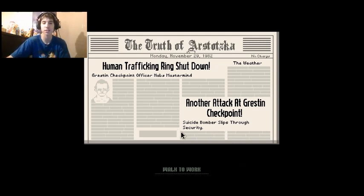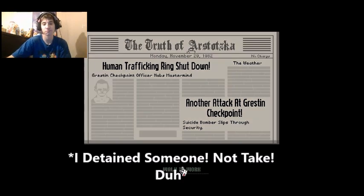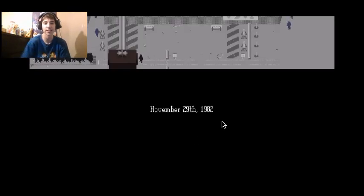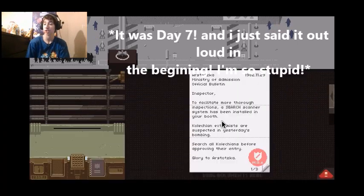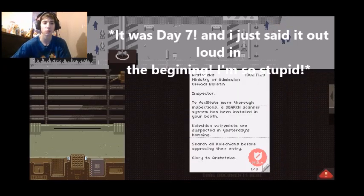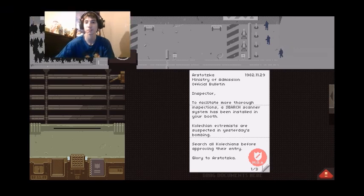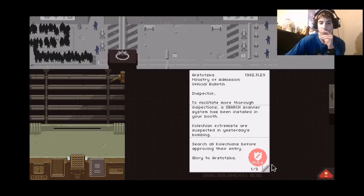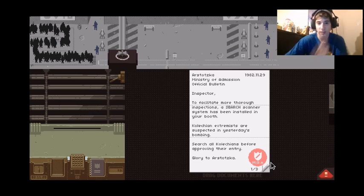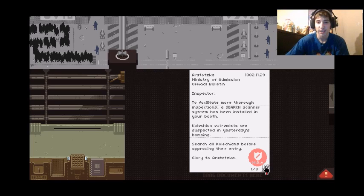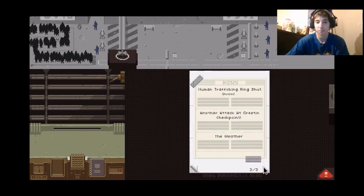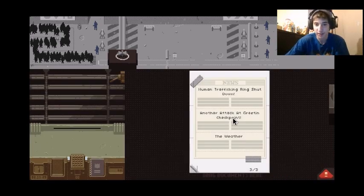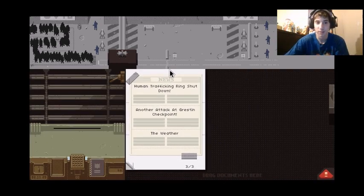Yeah I remember I just took someone. Another attack at Grist in checkpoint. Wait, what? Remember November 29th, 1982. Also I believe I'm on day nine. Oh, let me move this over. Okay, let's see what's new. Inspector, to facilitate more thorough inspections, a search scanner has been installed in the booth.